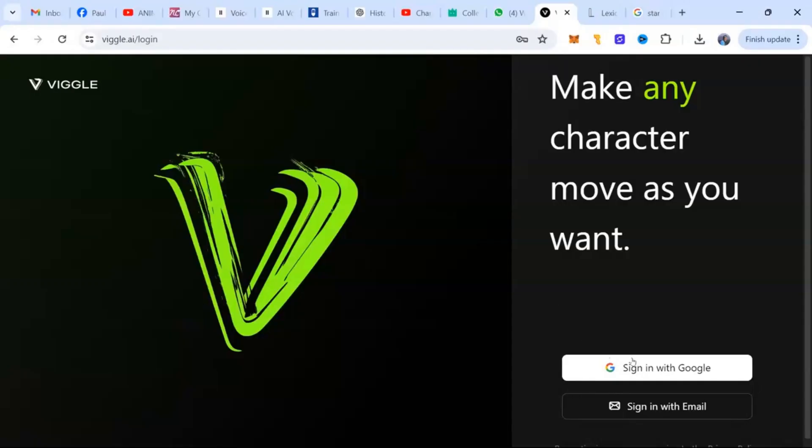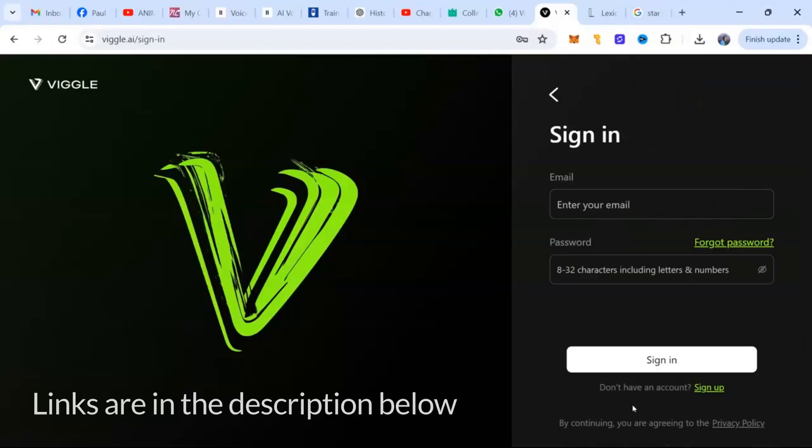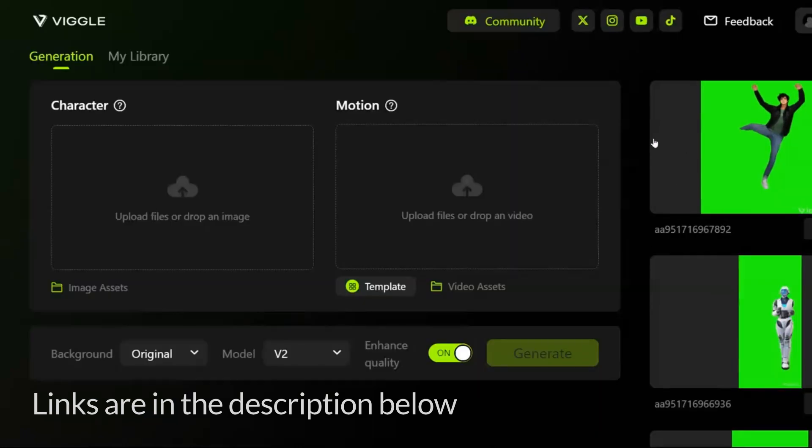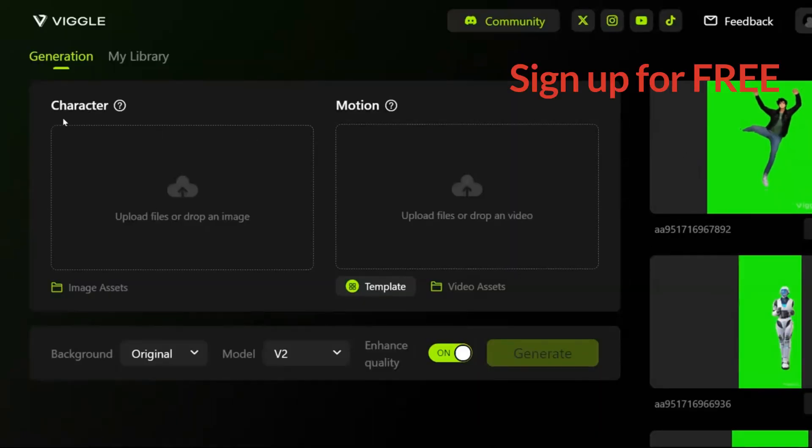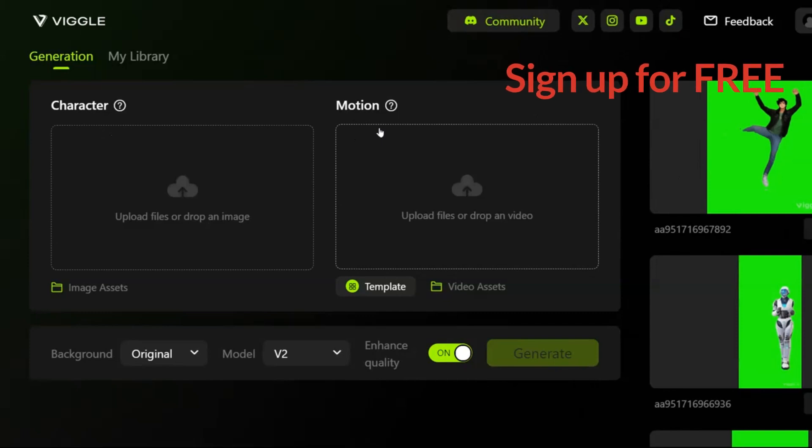Next, we need to get the video template from ByteGull. The link is in my description below. Sign up for free. This online version is a lot easier to use than the earlier Discord option.